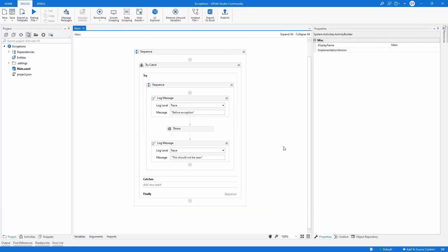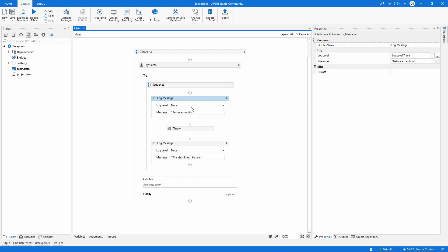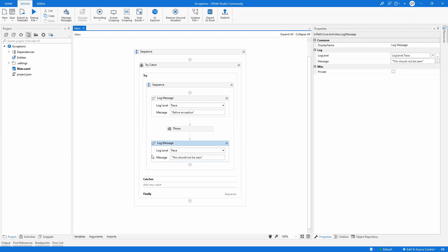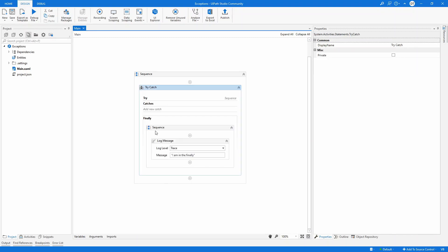I want to make clear how this try-catch block works. I have a simple example — a try-catch where I'm simulating some log messages. This is the 'before exception' log. Then there's a throw — I'm going to throw a bad exception — and this log message after the throw should not be seen. There is an empty catch block, and in the finally block there is a log that says 'I'm in the finally.' Let's see how this works.